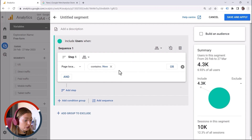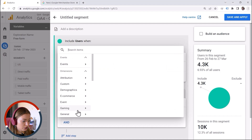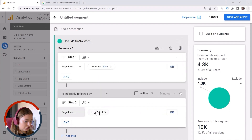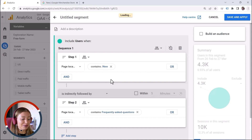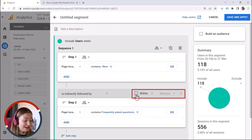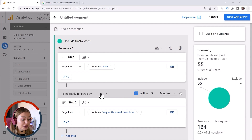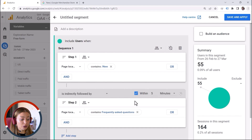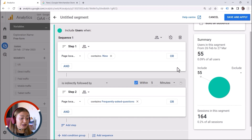It might take some time to load. Then I add a second step: page location contains 'Frequently Asked Questions.' But this is not all, because I want to add a time constraint — within five minutes. This is a cool thing about GA4 that was not available in Universal Analytics; the concept of time is completely redefined because the data model is different. Now we can say these users are particularly interested in my products and also wanted to ask a question, so these are potential buyers.